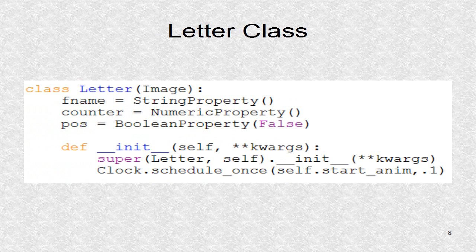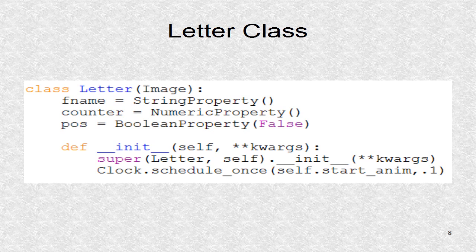The letter class is based on image class. There are three properties: a string to hold file name, a counter to hold a number between zero and six, and the POS boolean indicates if the letters are at initial position or at final position.